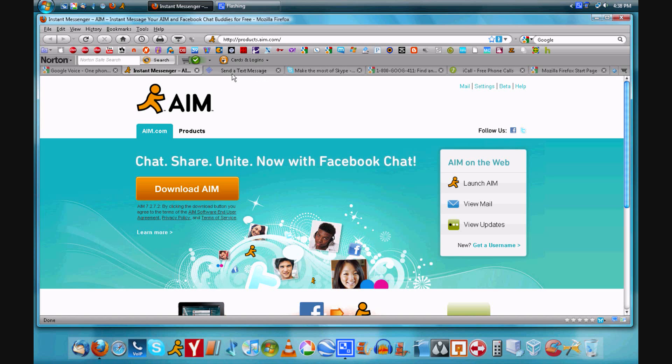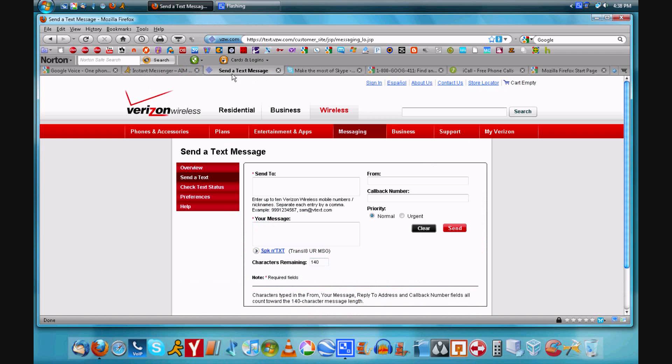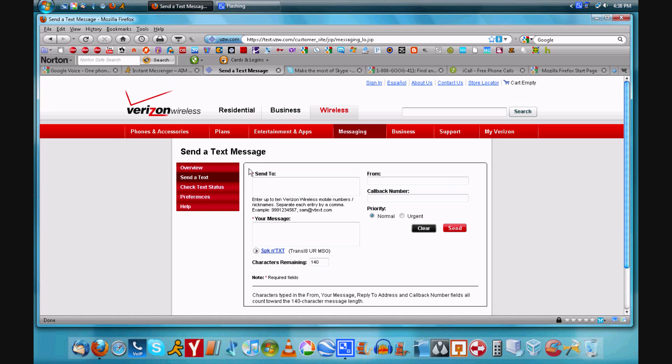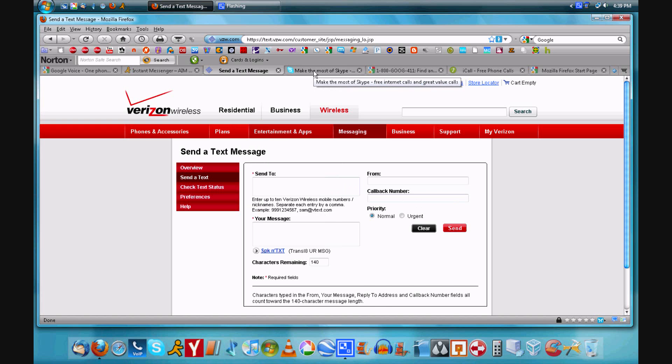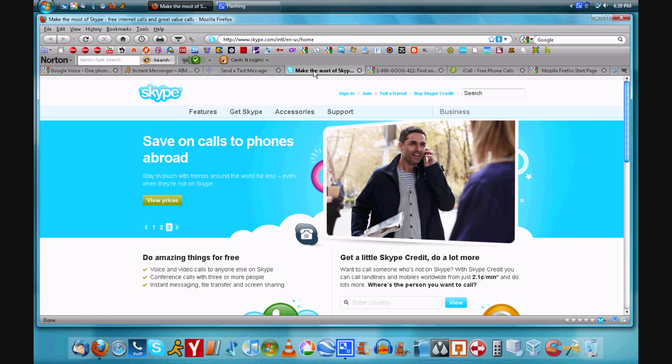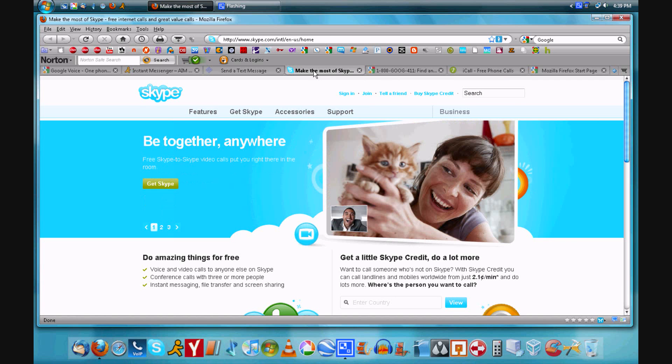Now going on to our next option, you can go to your carrier's website or the carrier of the person that you're trying to send the message to and look for the send a text message option. Most of the major carriers will have this. You just enter the person's phone number that's on their network and you can send them a message and even give them a number where they can call you back.